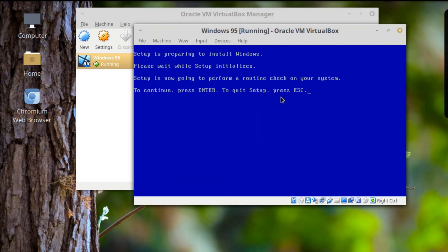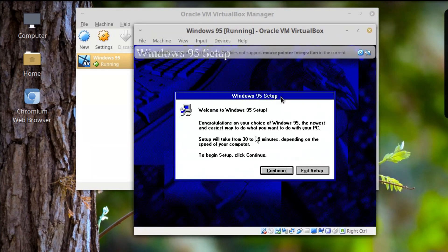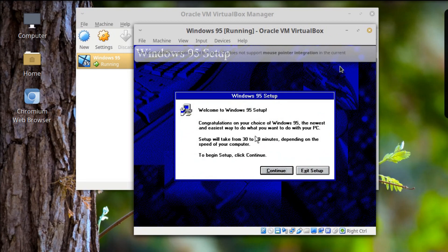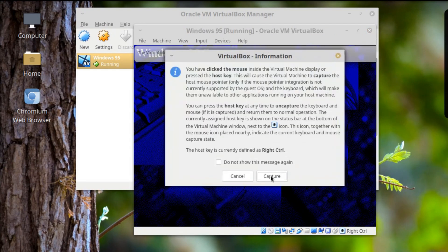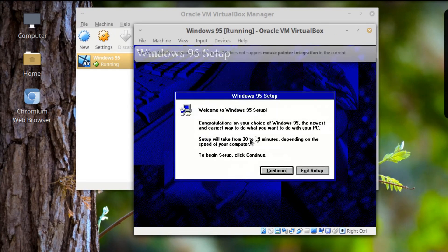Yes! Okay, oh my god, yay! Continue. Oh — it's not going to let me use the mouse easily inside the VM. Let me check Machine settings.